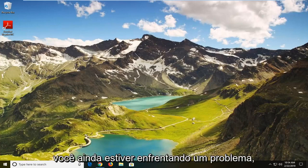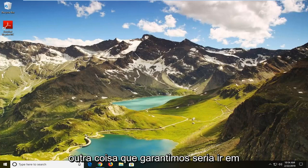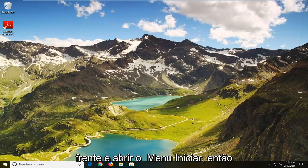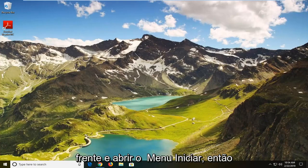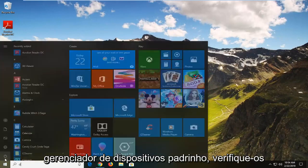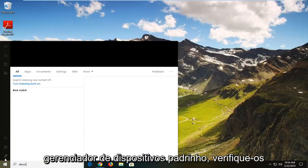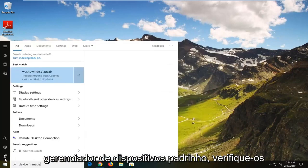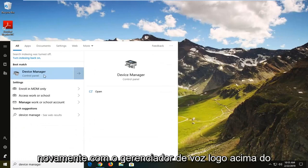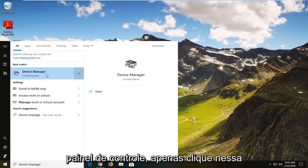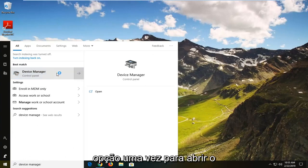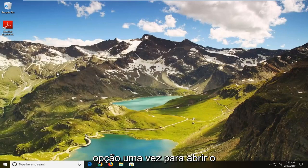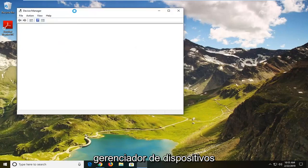And if you are still experiencing a problem, another thing we can try would be to go ahead and open up the Start menu. Just left click on the Start button one time. Type in Device Manager — the best match should come back with Device Manager right above Control Panel. Just left click on that option one time to open up the Device Manager.